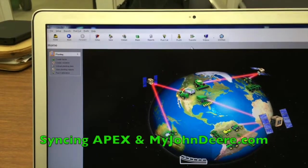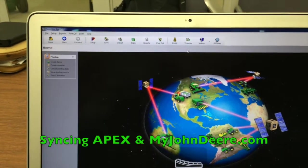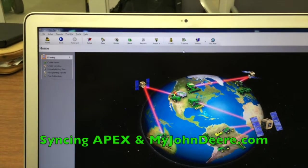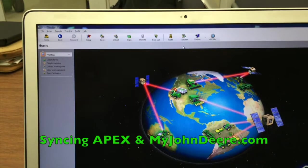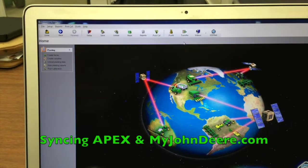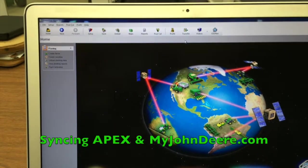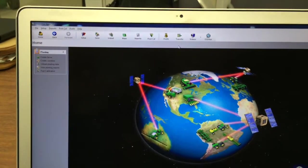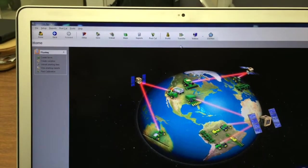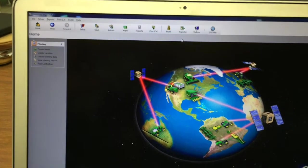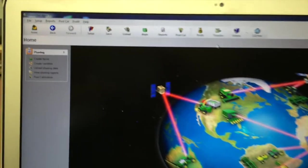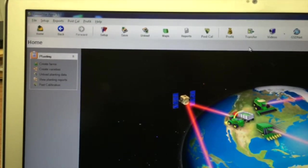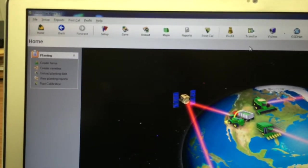Today we're going to go over how to connect your APEX program with your My John Deere account to utilize wireless data transfer. Go ahead and open up your APEX off of your desktop, and you're going to want to make sure that you have an updated software version to at least 3.5.1.